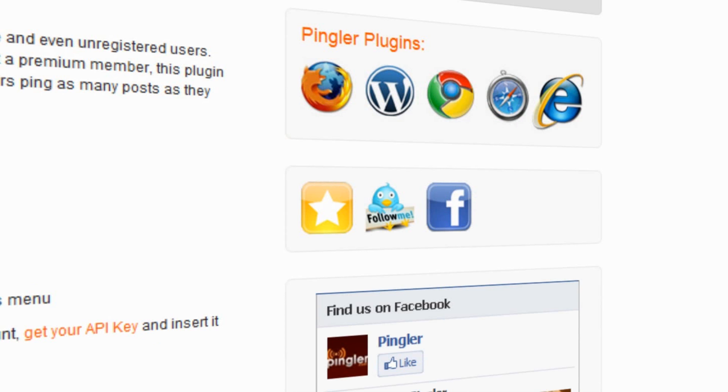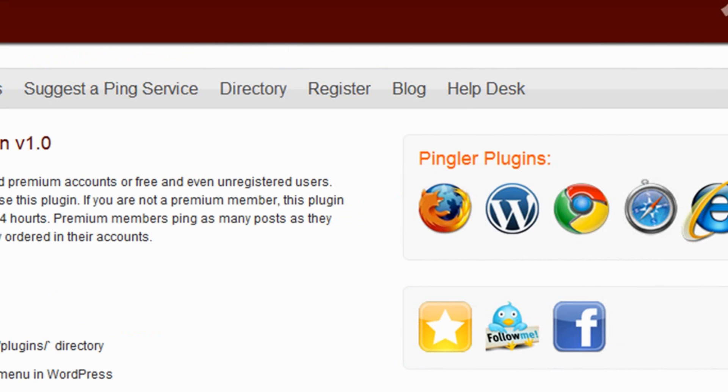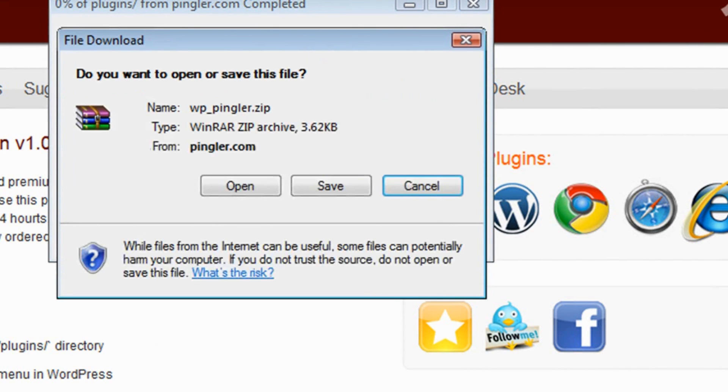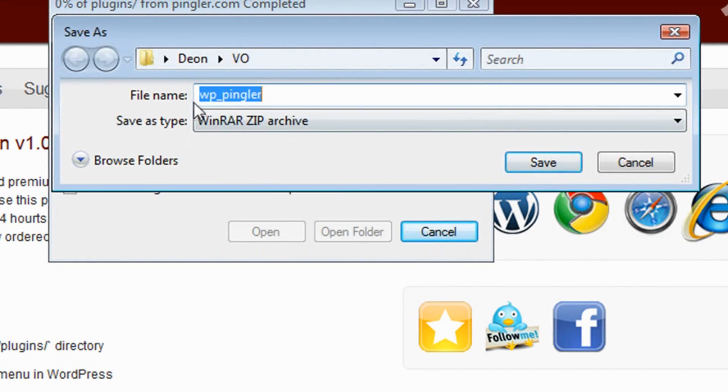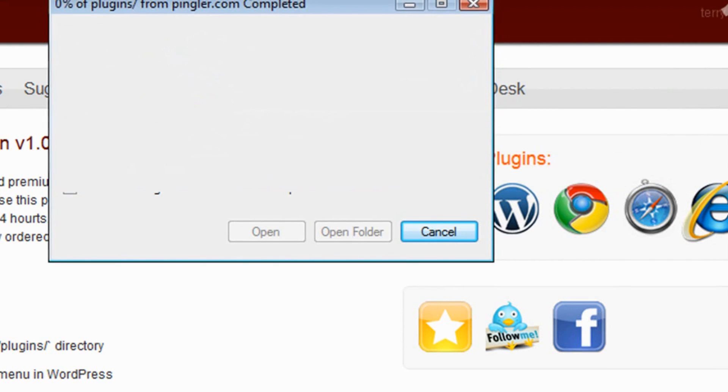First, download the WordPress plugin to your desktop or favorite download folder by clicking on the WordPress logo and download button.